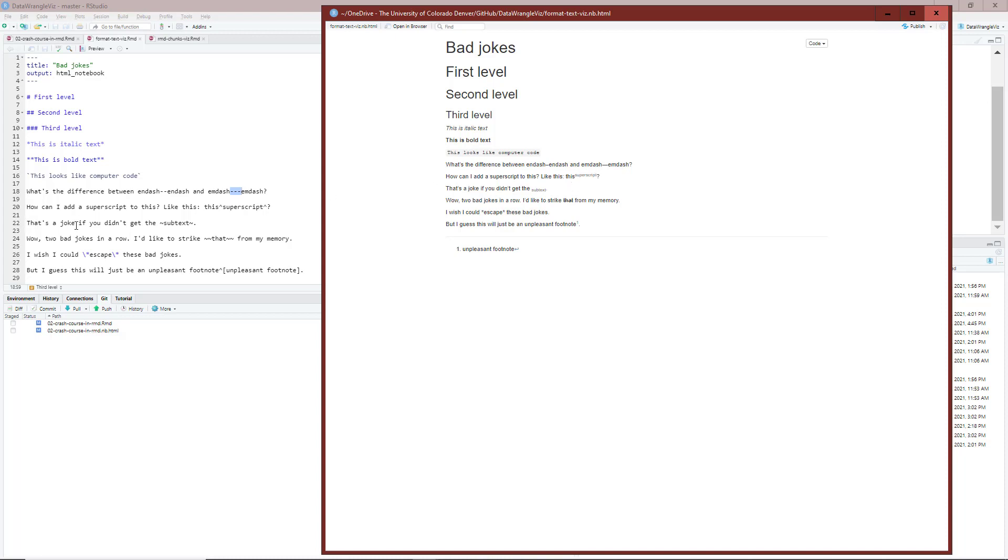Then I have, 'that's a joke if you didn't get the subtext.' Around 'subtext', I have tilde and tilde. You can see that the tilde tilde caused the subtext thing right here to be placed in a subscript style, meaning that it's below the other text and slightly smaller font.